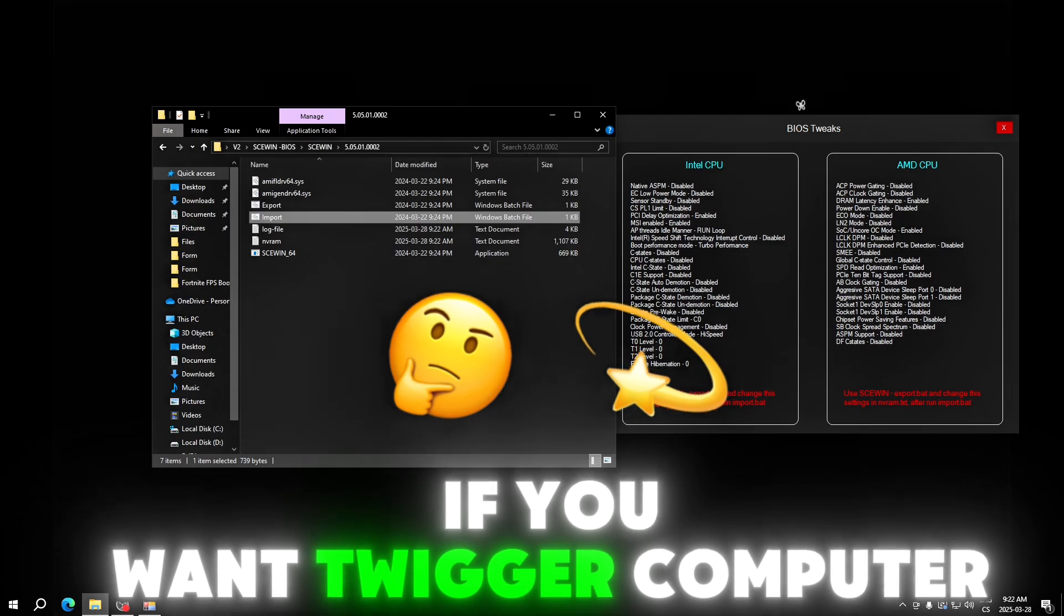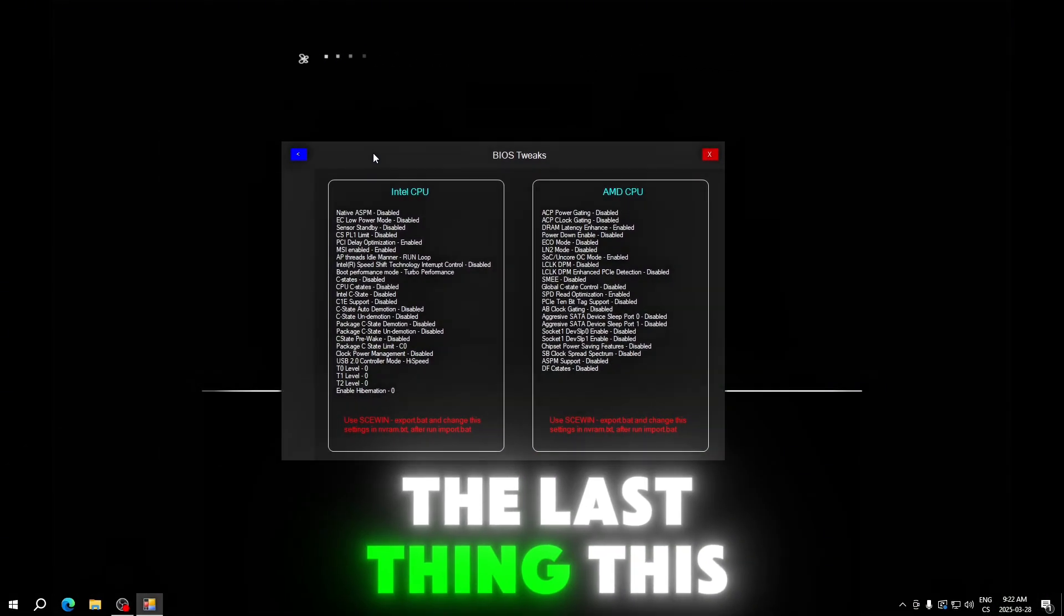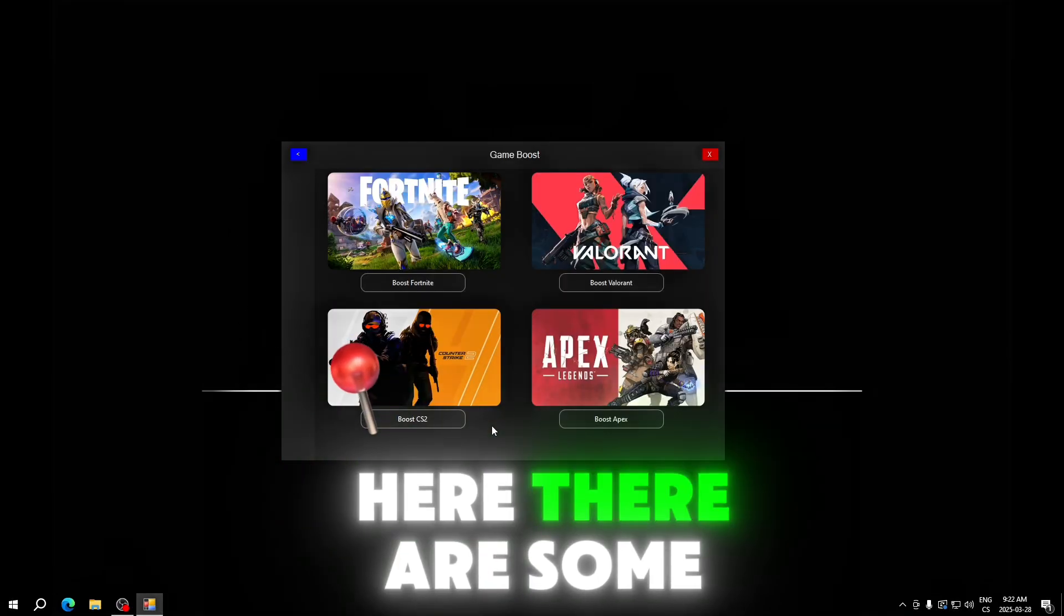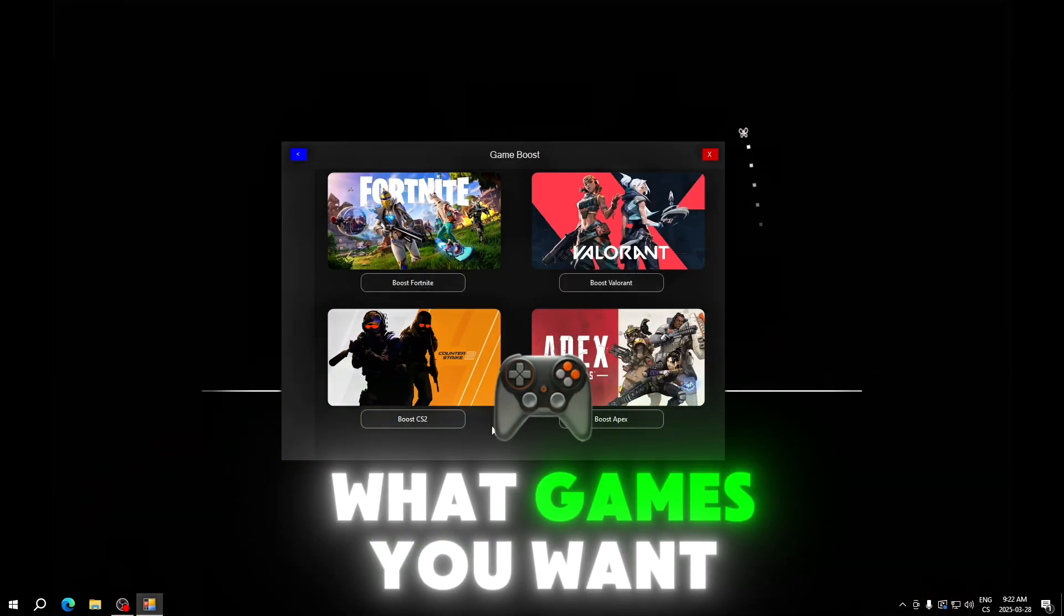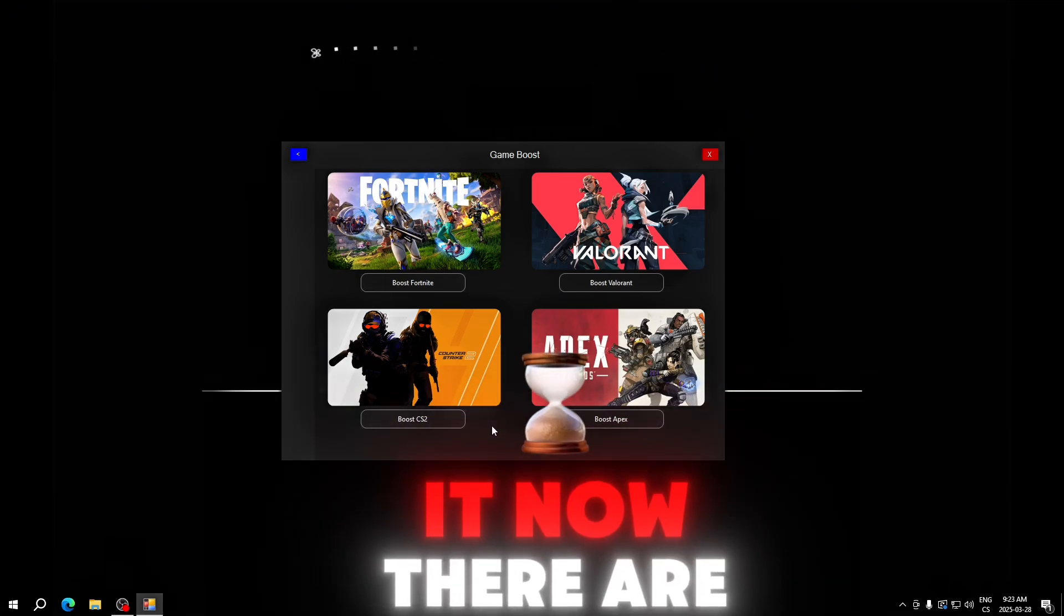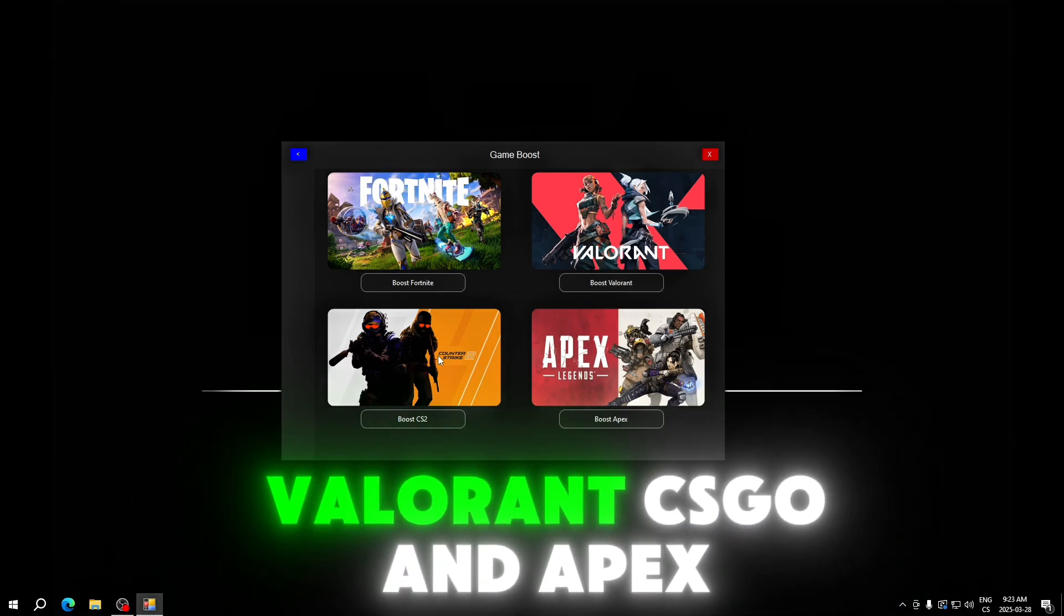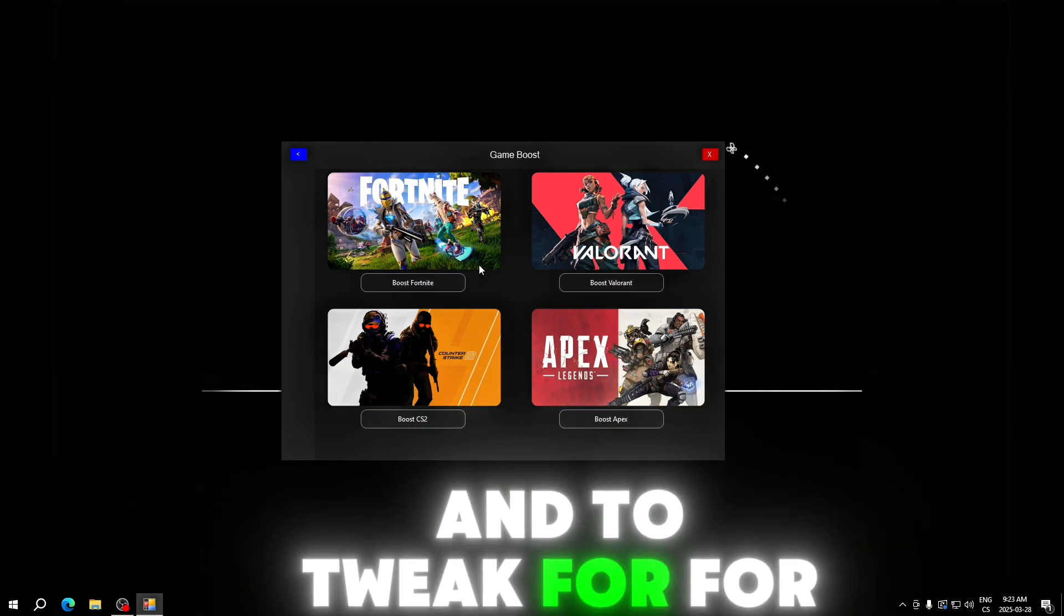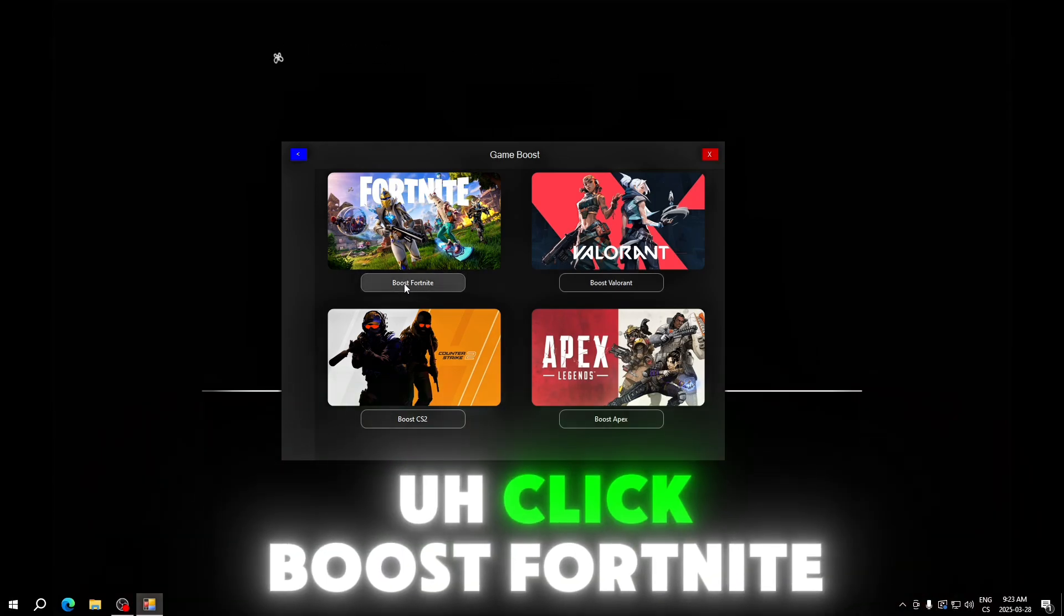BIOS is really important if you want to tweak your computer. Now the last thing this powerful tool has is game booster. Here there are some games. Write in comments what games you want to implement in this app and we will do it. Now there is only Fortnite, Valorant, CS:GO, and Apex.